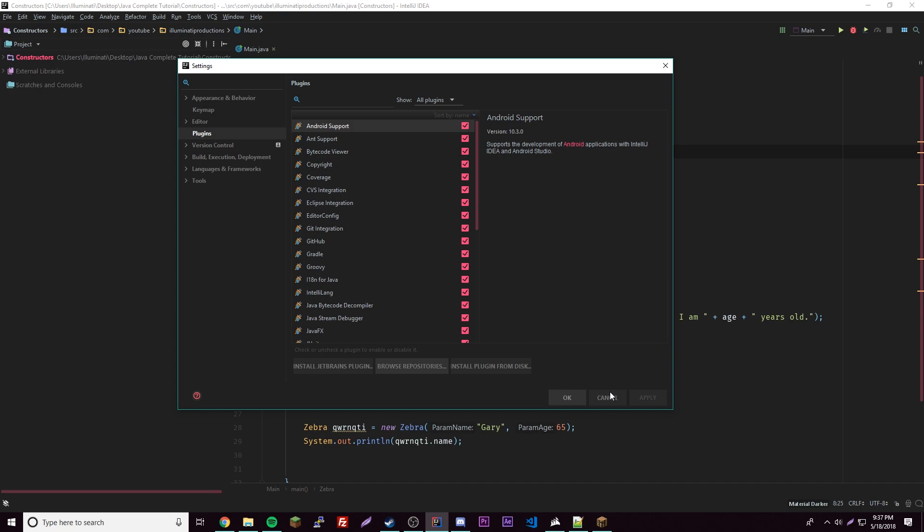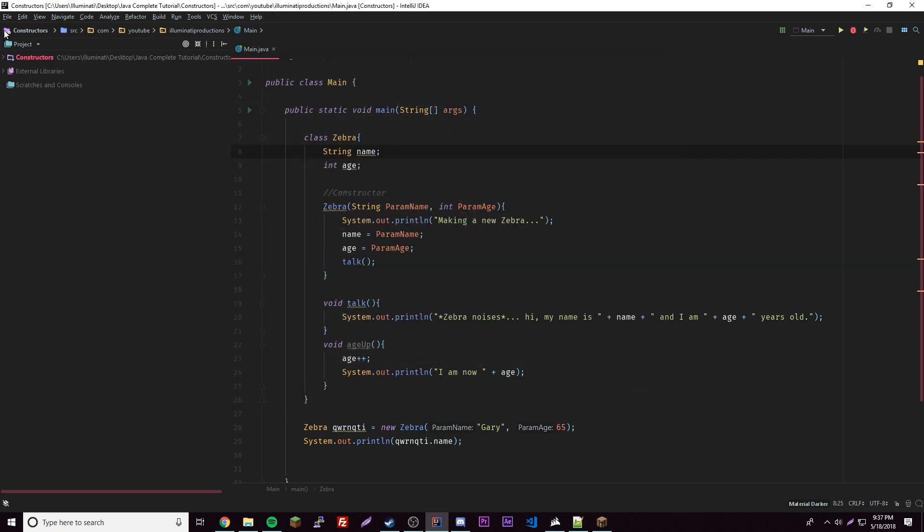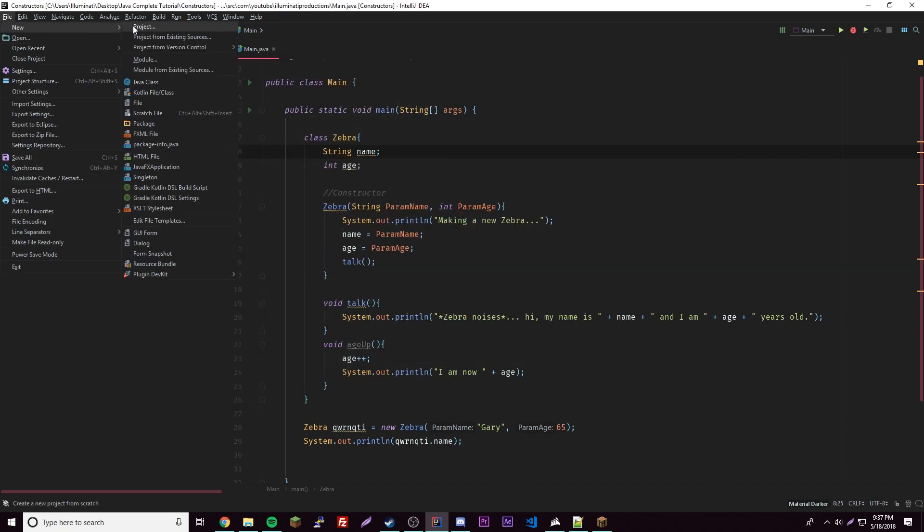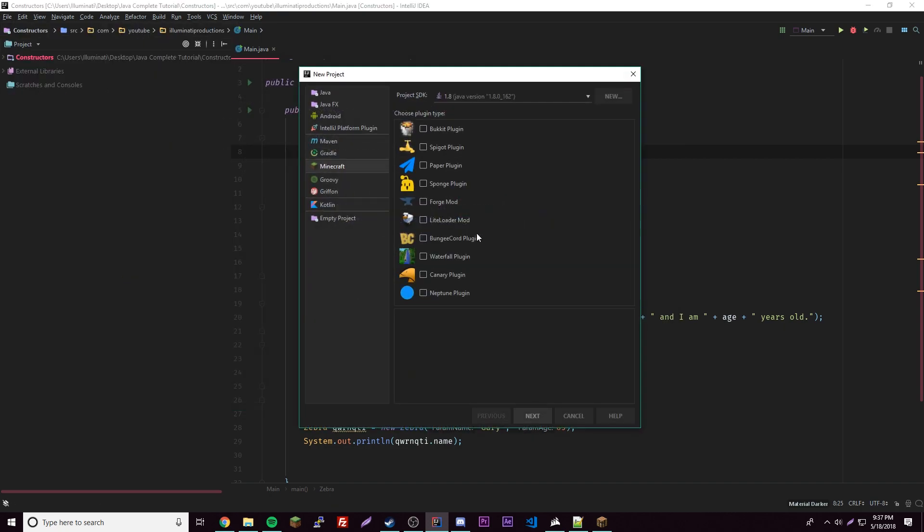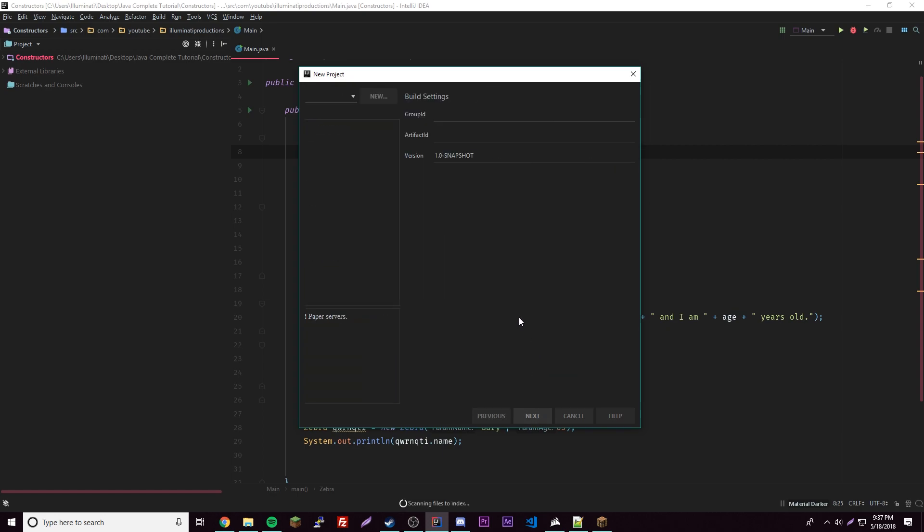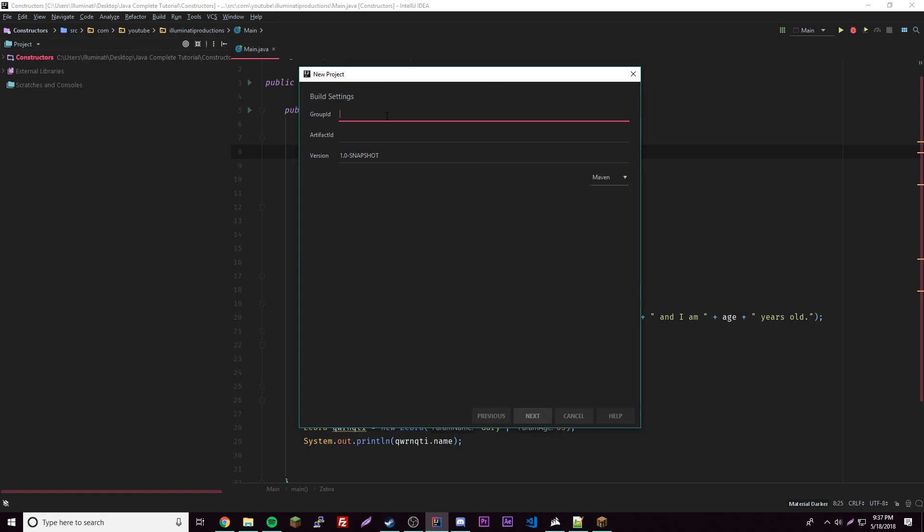From there, File, New Project. We're gonna make a Spigot plugin so just click that. Make sure you have 1.8 or whatever, and then Next. Here we have to do some things. We can set the version for our plugin of course, and then make sure this is set on Maven.